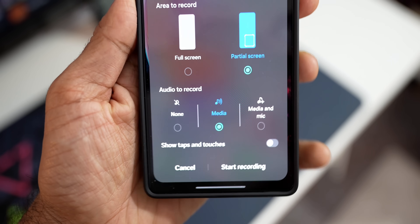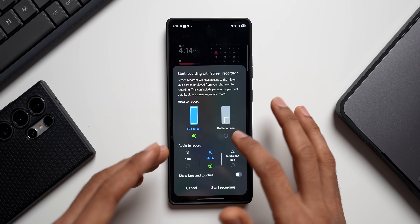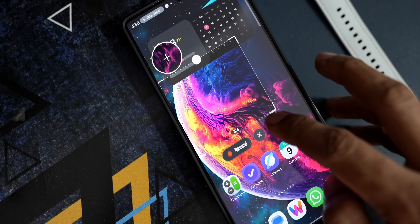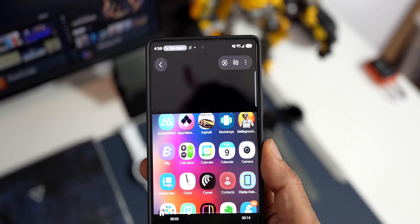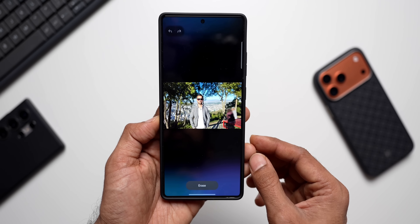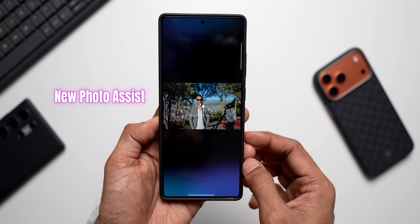For screen recording, we can now partially record the screen. The pop-up gives you two options: full screen or partial screen. You can select partial screen, start recording, and then select the specific area you want to record.